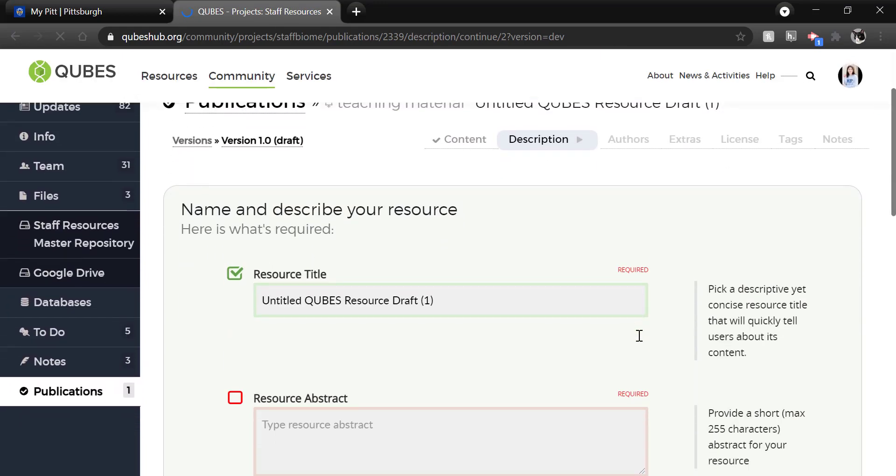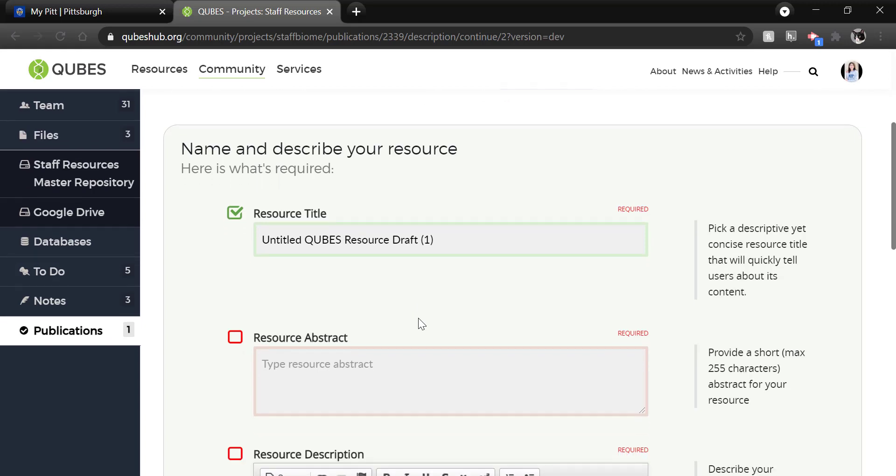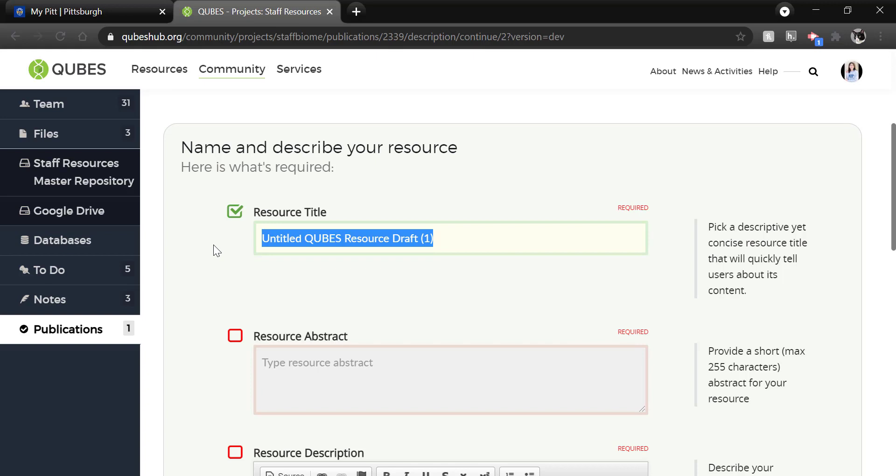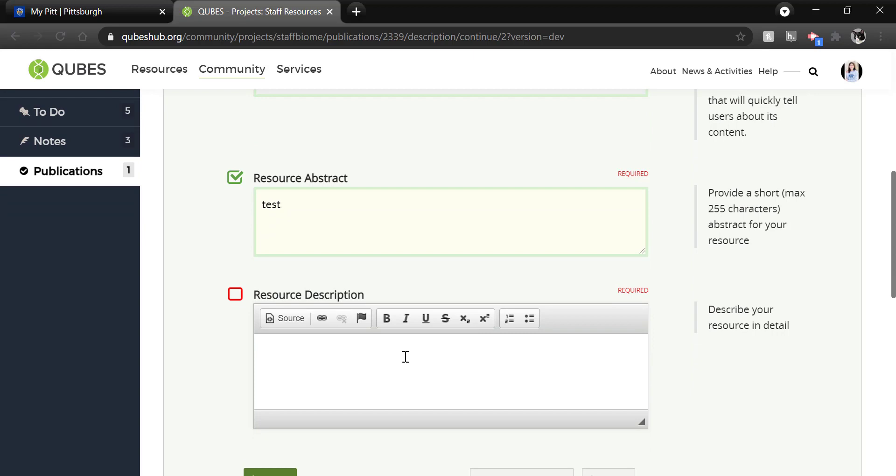Now you will describe your resource. This is very important as the title and abstract are the only things most users see when browsing resources. So you want to provide a descriptive, unique title and abstract so people know exactly what your resource is about. I am not going to follow my own advice here for the sake of brevity. Now the resource description is a full editor and it has much more space. So you can add additional context, teaching notes, links to material that might not be suitable as content.